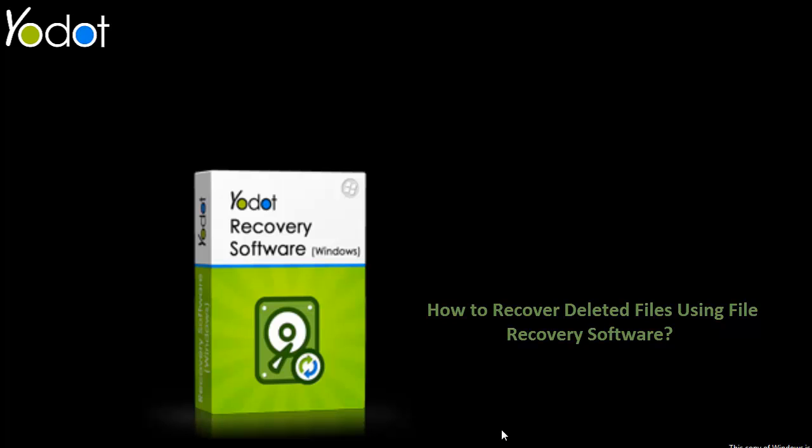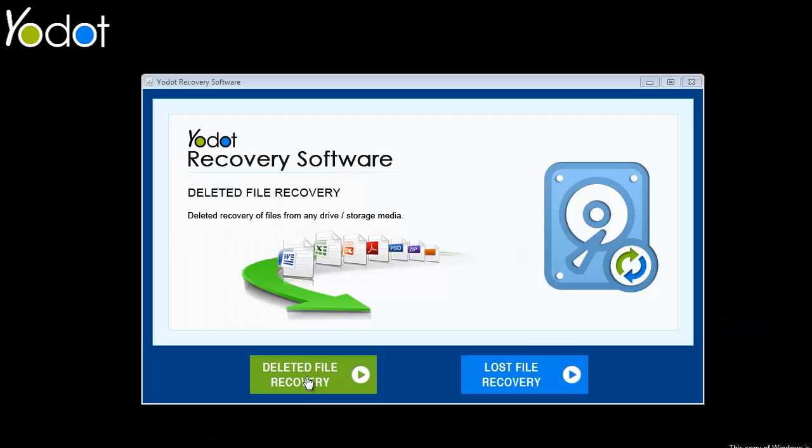To start with the recovery process, launch the software and select the module Deleted File Recovery from its main screen.